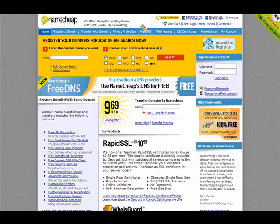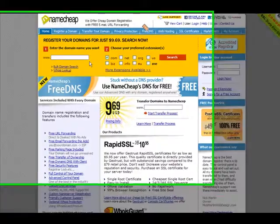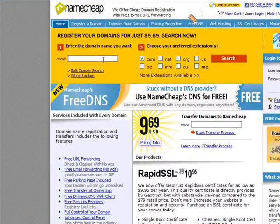Hello. Today we're going to look at how to purchase a domain for your website. Here before us we have a domain reseller called Namecheap. To buy your own domain, first you need to find out if that domain name actually exists, so follow me up through the top here in Namecheap's domain registry section where you can enter the domain name that you want.